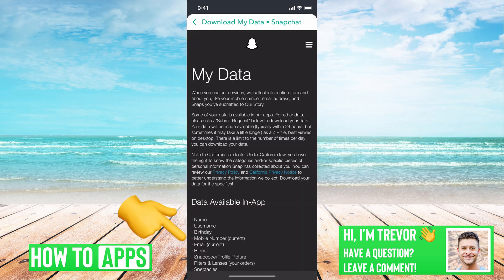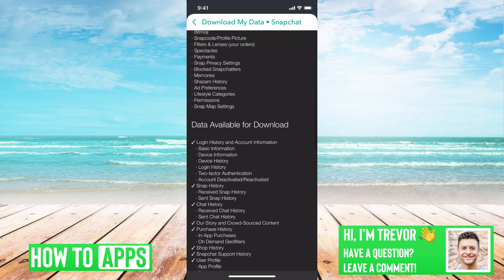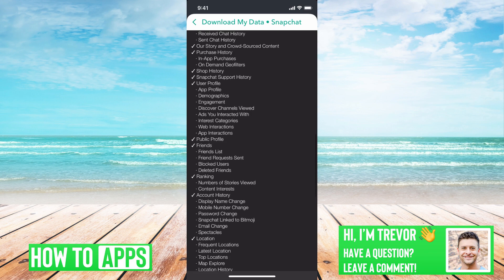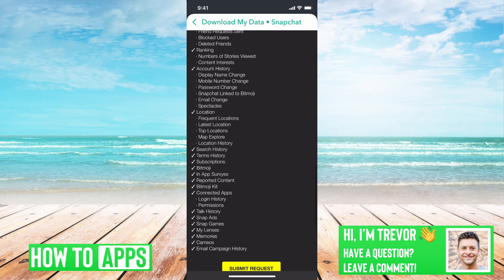This might ask you to log in one more time, so you just use your username and password to log in. What this does is it shows data available in app and data available for download. So this has your Snapchat memories, messages, stories, pictures, everything, location, search history — all kinds of different things. This has a huge amount of information related to your account, everything that Snapchat stores on their servers.